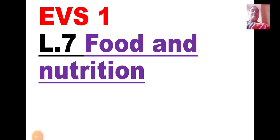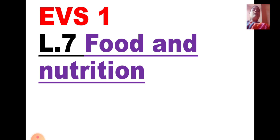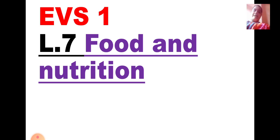Good morning students, Sai Ram. Let us continue with EBS 1, Lesson No. 7, Food and Nutrition. In today's video, we are going to see what are the methods of preserving the various types of foodstuffs which we eat in our day-to-day life.